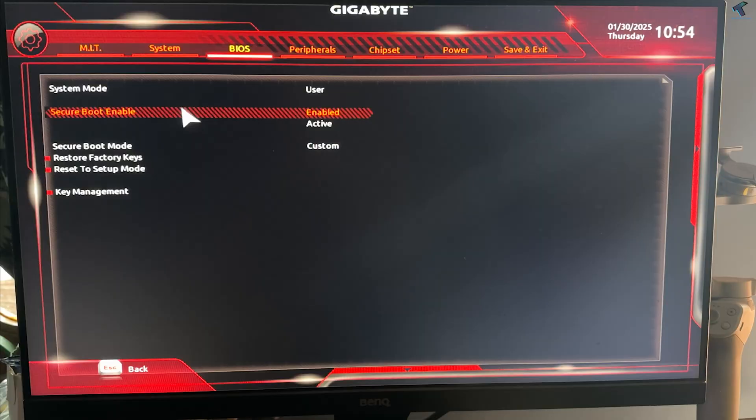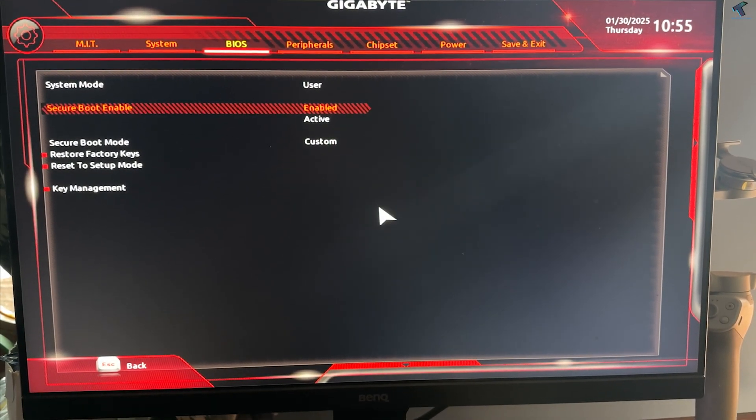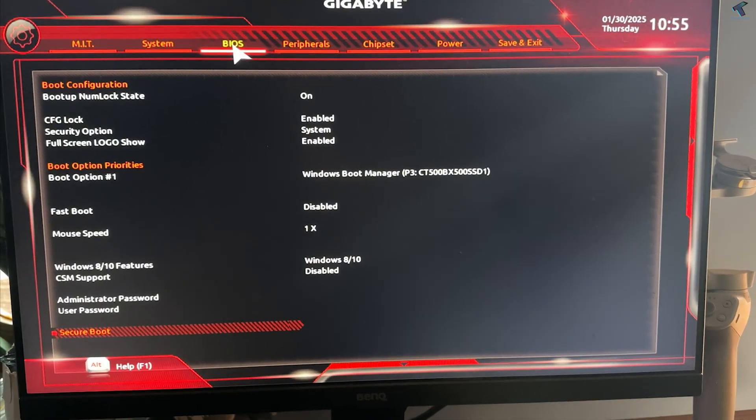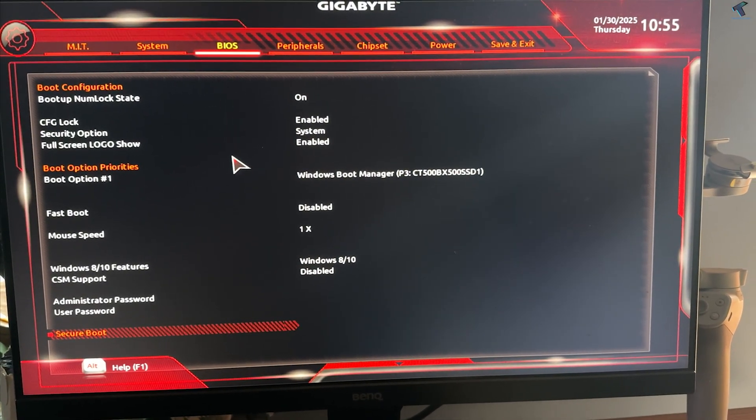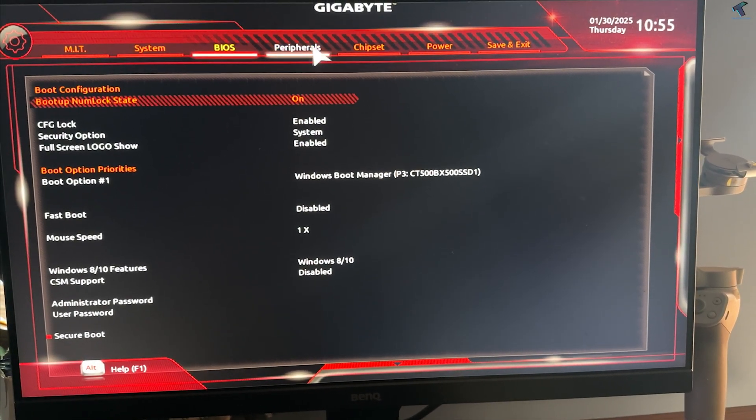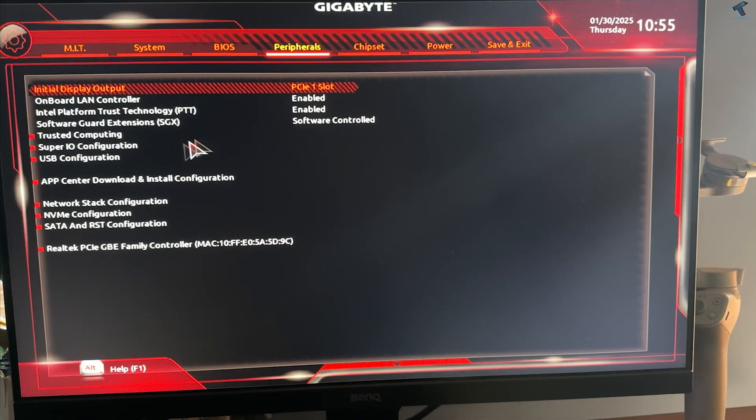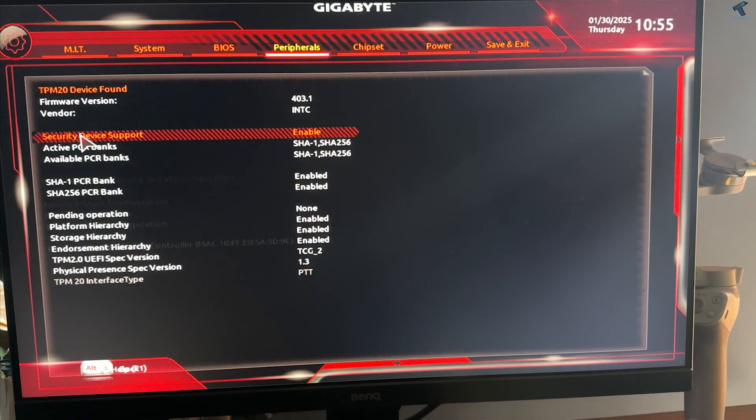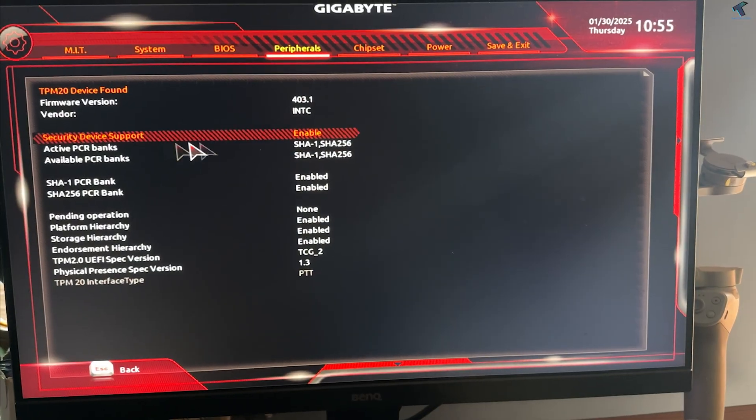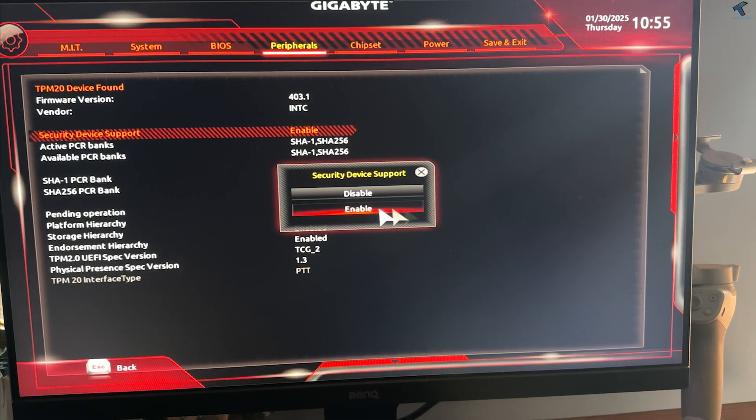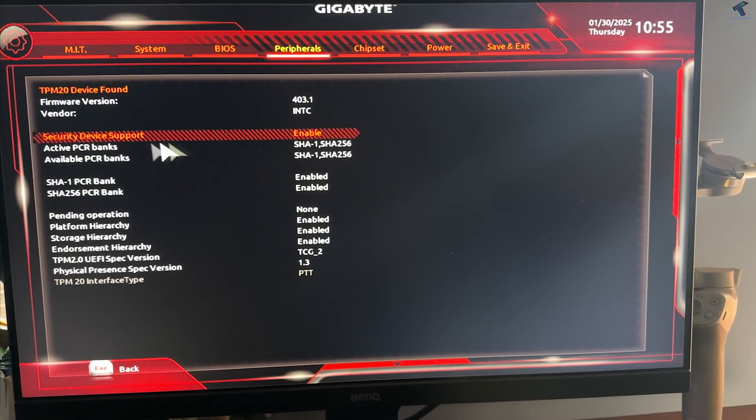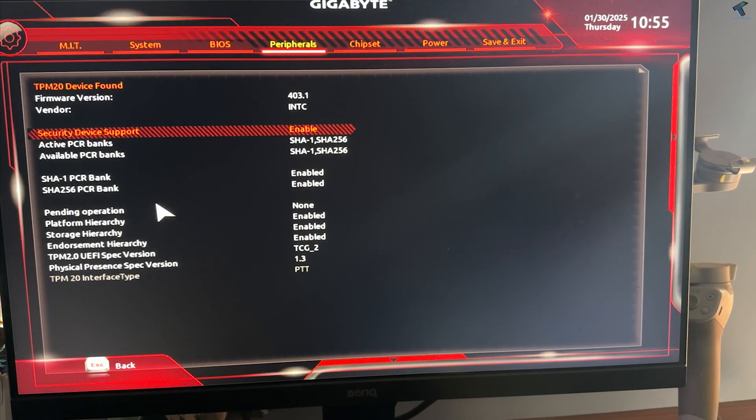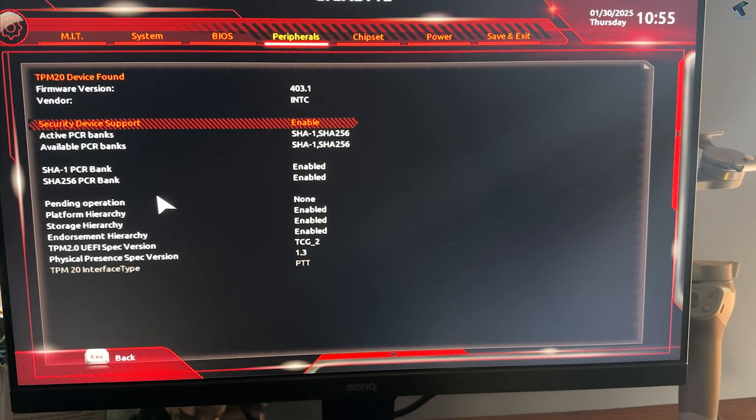In my case it is already enabled as you can see. Now you need to find TPM settings on your computer. Simply, here is the option as you can see, Trusted Computing. Make sure that TPM is enabled on your BIOS. After that, you need to press F10 key from your keyboard to save these changes.